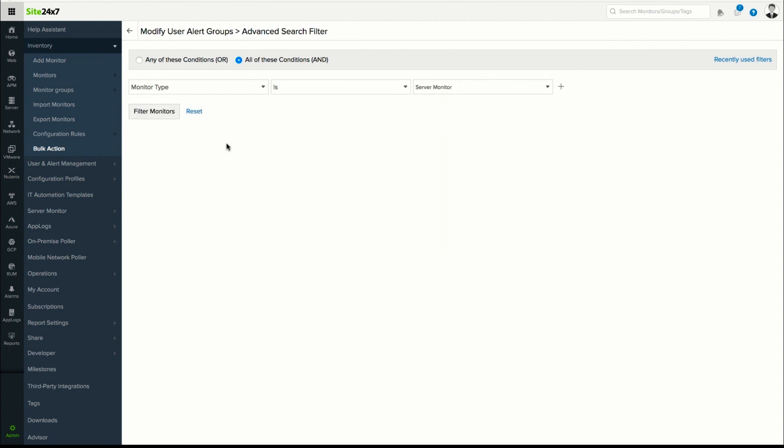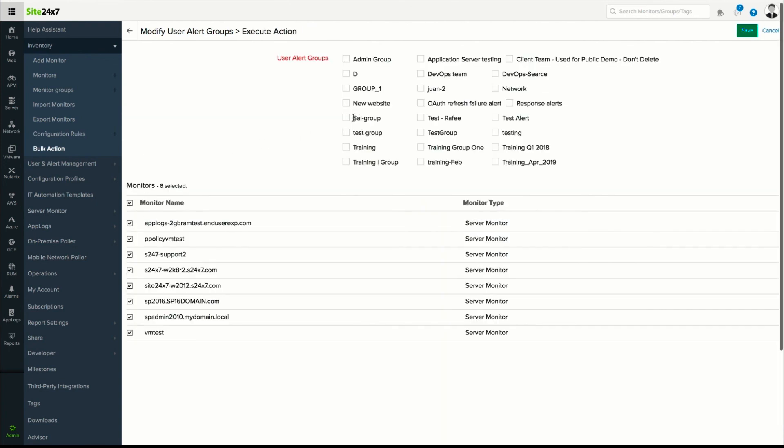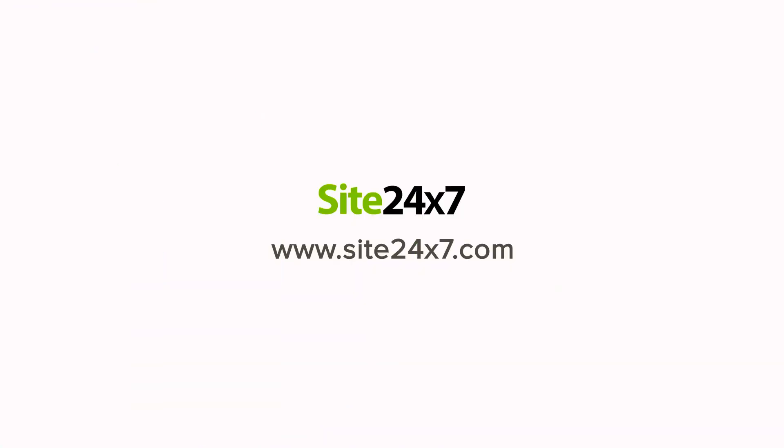Hope you found this video useful. Next up, we'll talk about configuring notification rules for your monitors. Stay tuned.